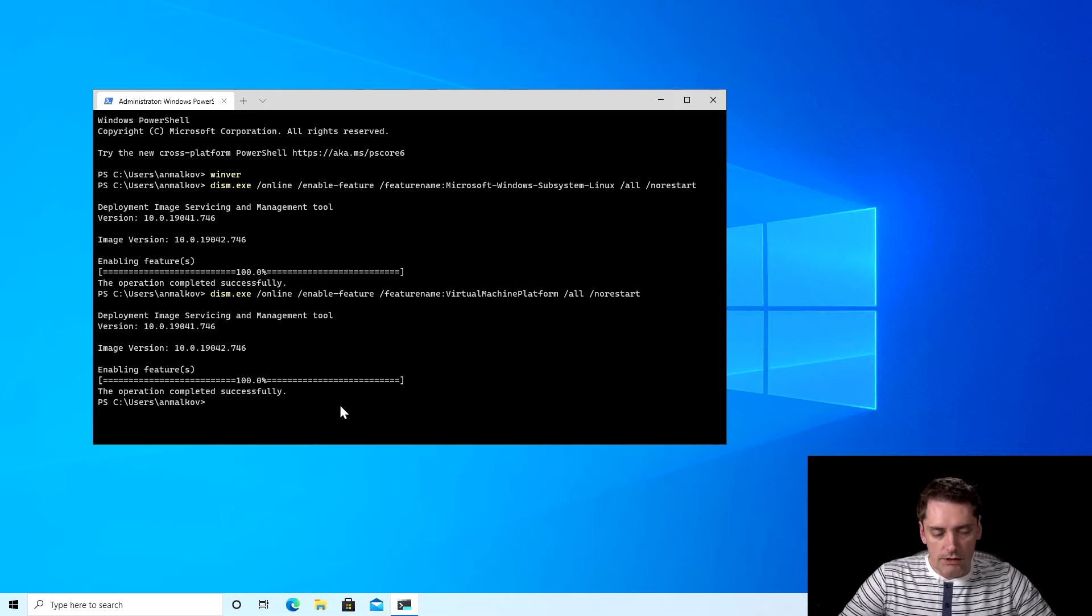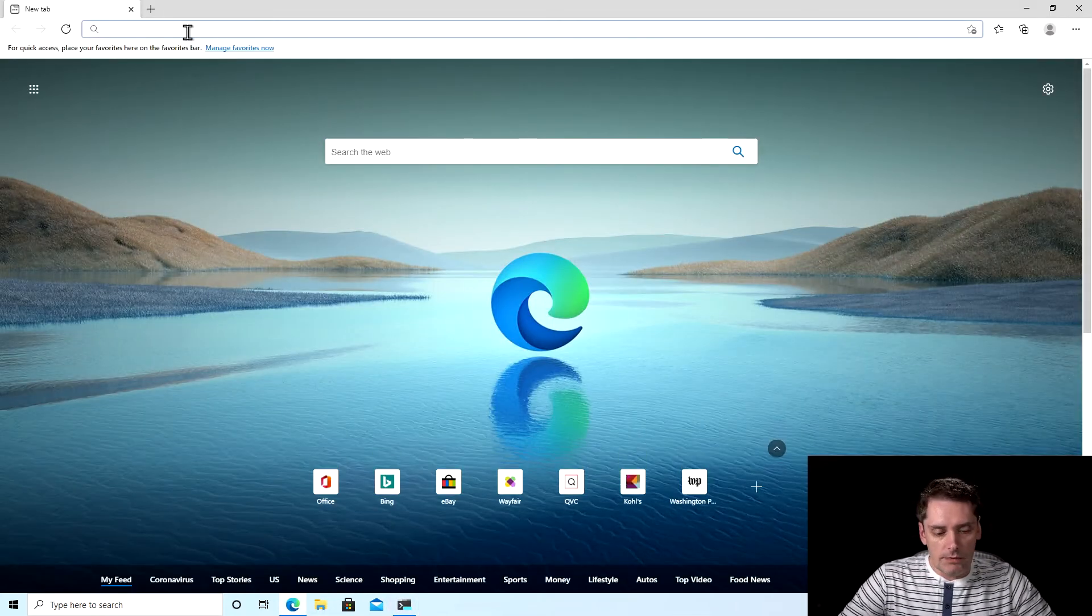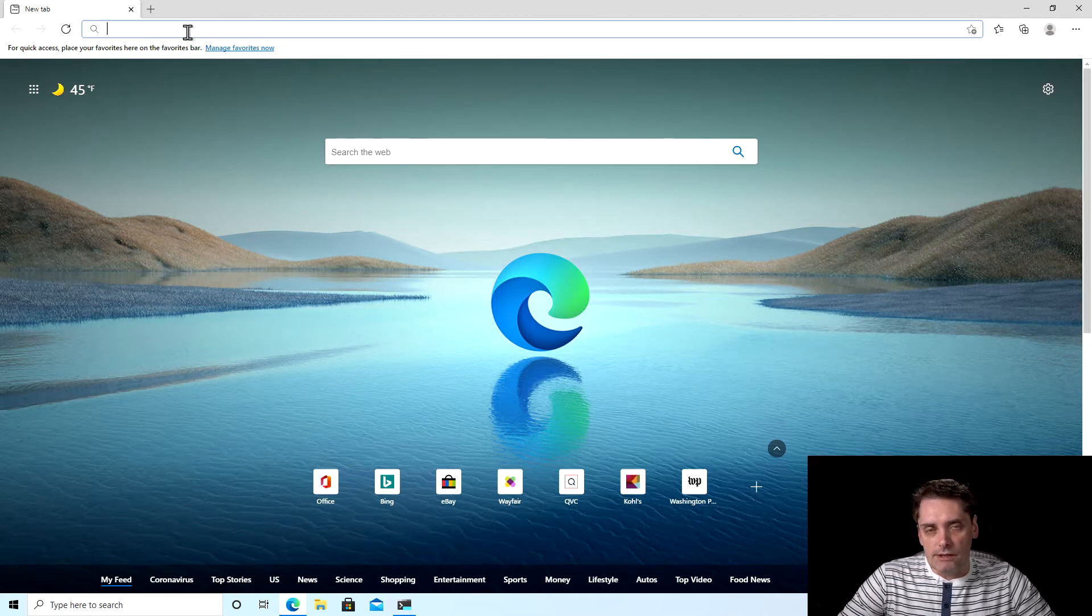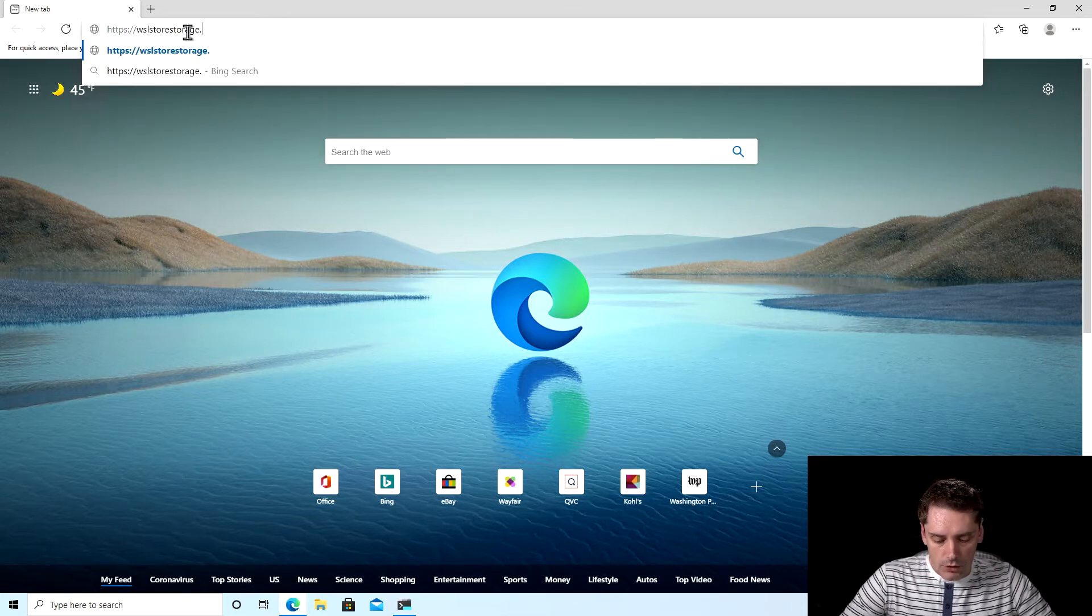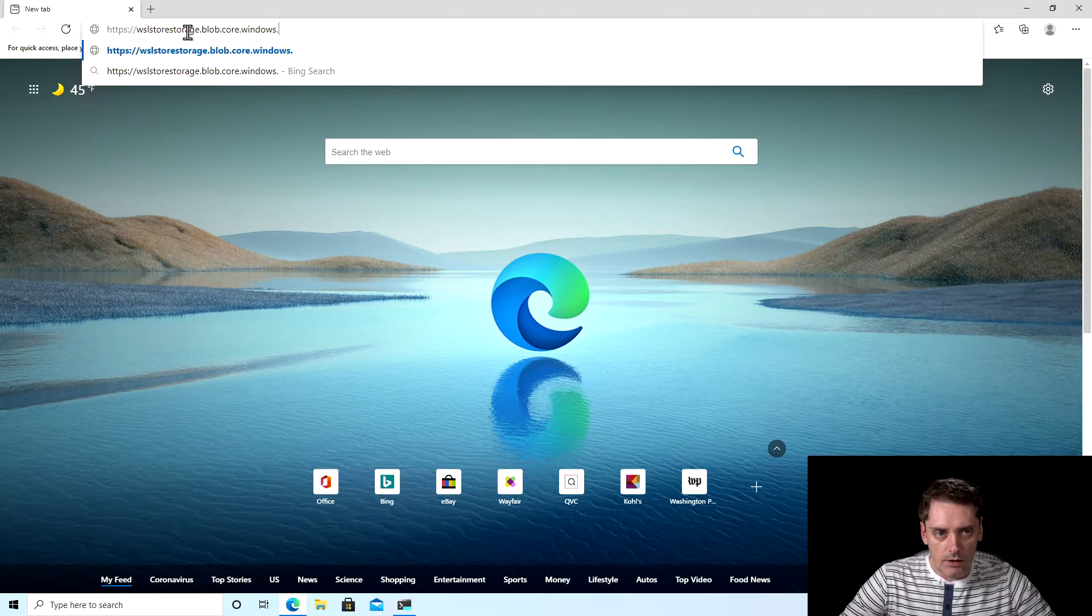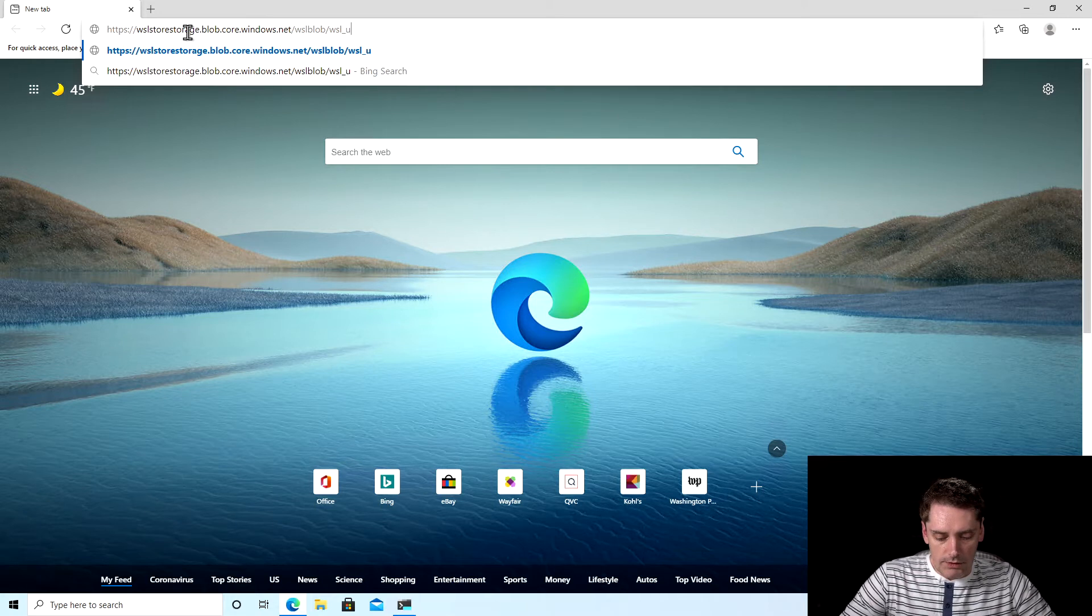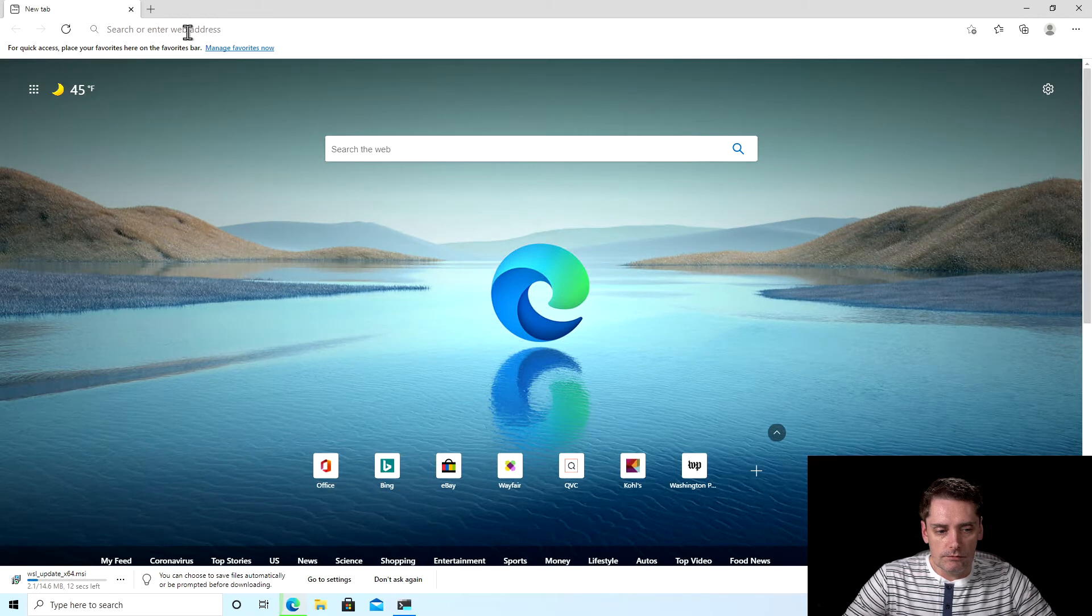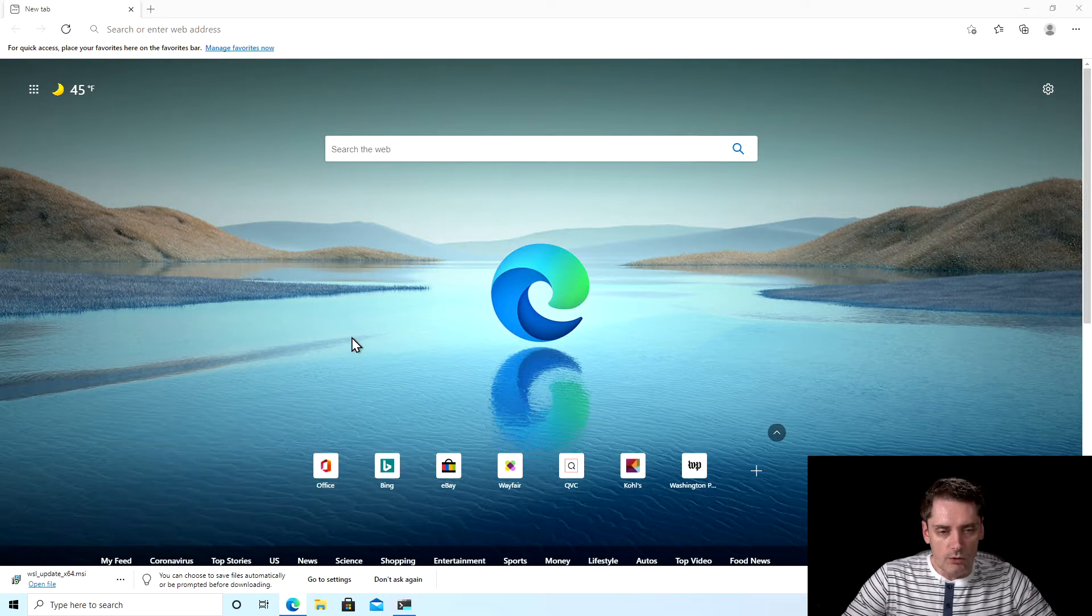So the third step that we need to run is we need to go to our browser and download the WSL 2 update package. I run my browser where I will type the URL. Again, don't try to remember this URL, I will share it in the description to this video so you can simply just copy paste it to your browser. And I click enter. And as you can see the file is downloaded. I click on three dots and click show in folder, which will open my Windows Explorer to show me this file.